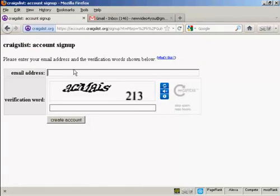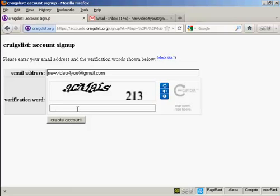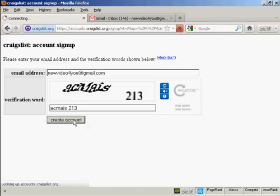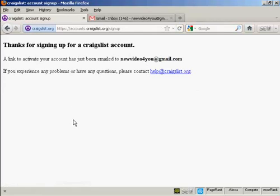You put in your email address, so I'll just put mine in, and then you have to do the CAPTCHA. Then it says 'thanks for signing up for a Craigslist account' and you have to activate the link that they'll email to you, so let's go to my inbox.